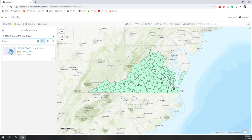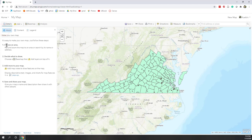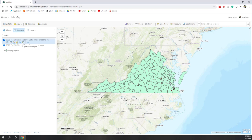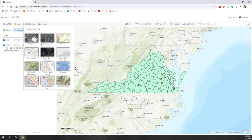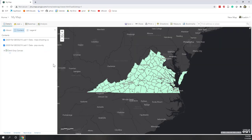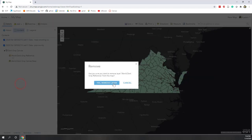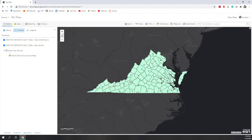Let's go to the content panel. We have two layers: the first is mass shooting VA — those are the point locations — and the second is population at the county level, exactly the data we used in the previous lab. You can add more data and also change the basemap. Let's switch to the dark gray basemap and remove the dark gray reference layer so we keep the basemap without labels.